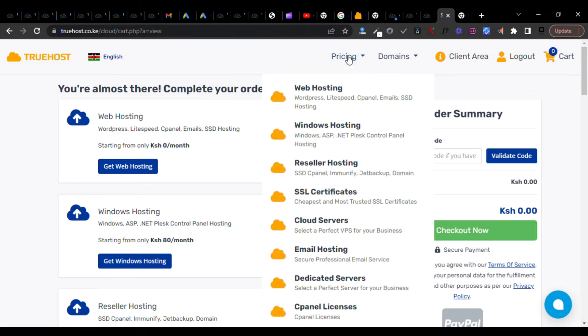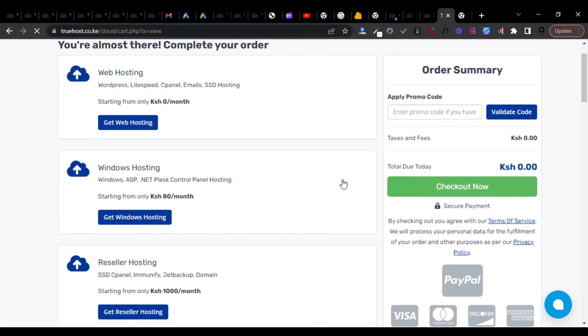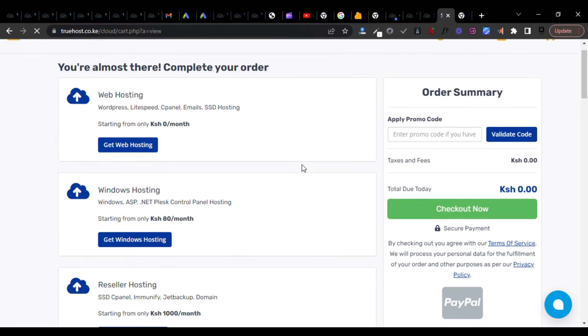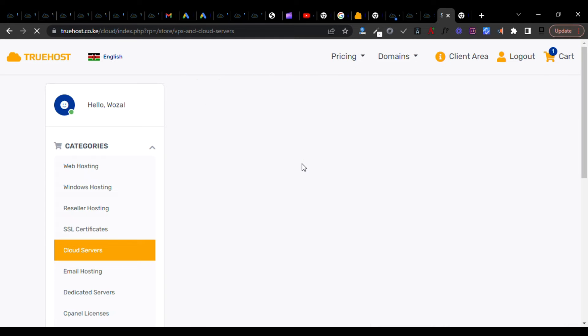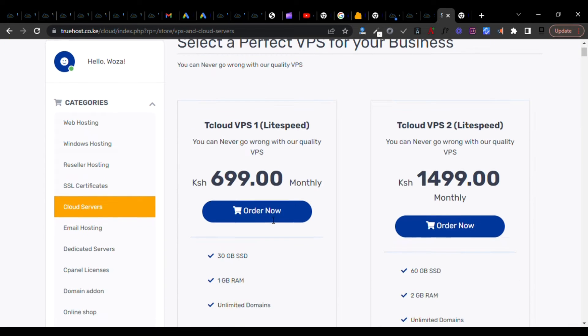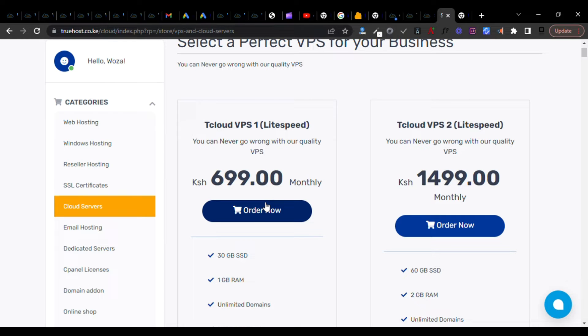For me, I'll go to my account in the Kenyan website where I currently have an account, and then I'll just go to cloud servers. Under cloud servers, I'll look for just a 1GB VPS.